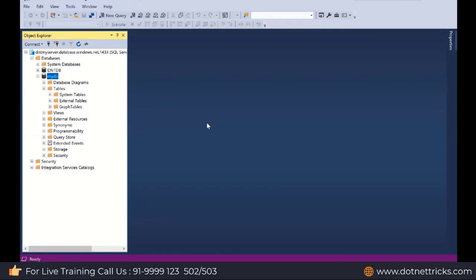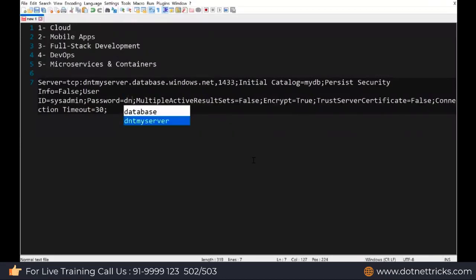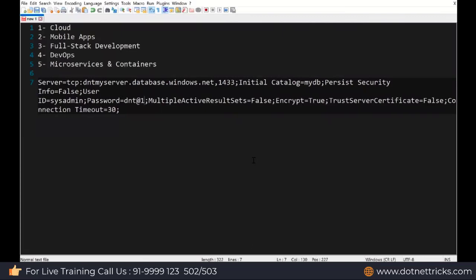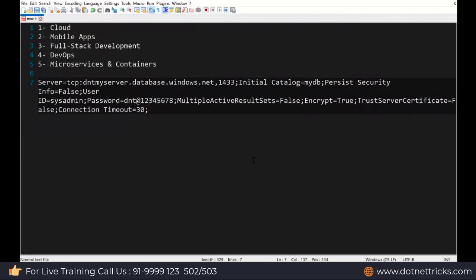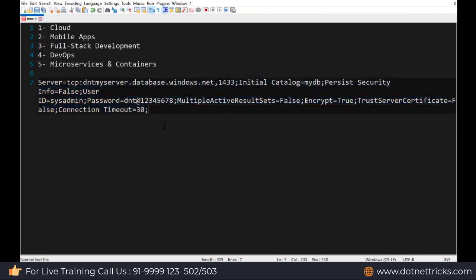I can connect to this database using my application also because I just need the connection string and the accessibility to this database. If you just mention this connection string, your user ID and password. In my case, password is dnt at the rate 1, 2, 3, 4, 5, 6, 7, 8. This is the setting which is going to apply here simply.